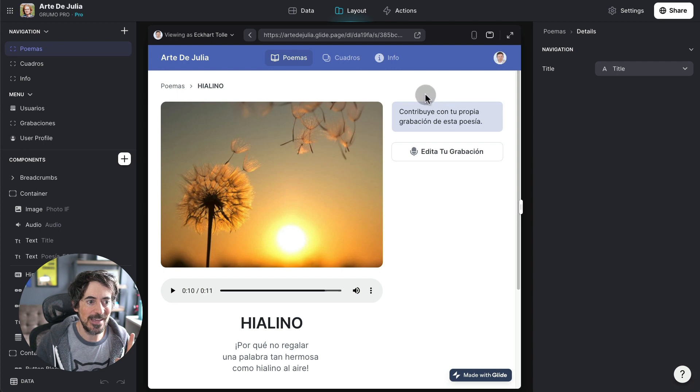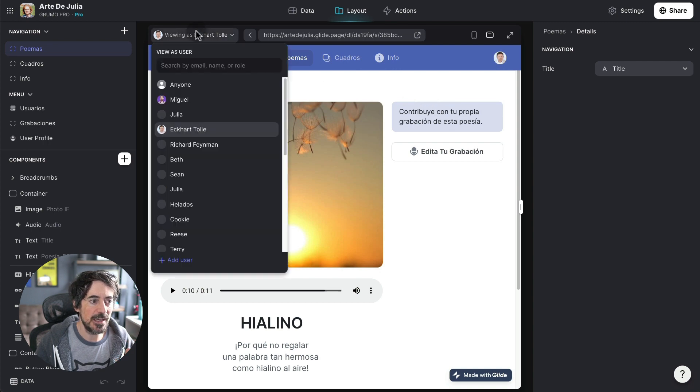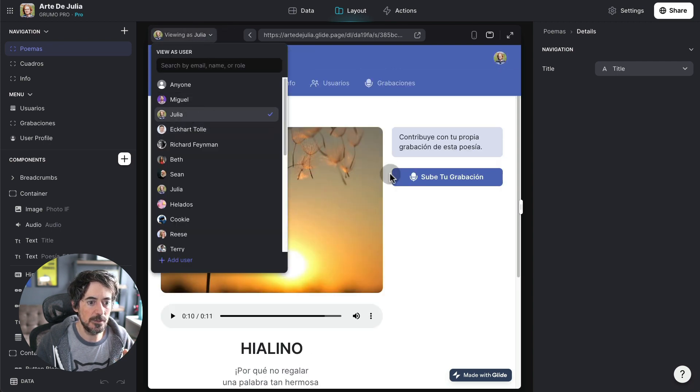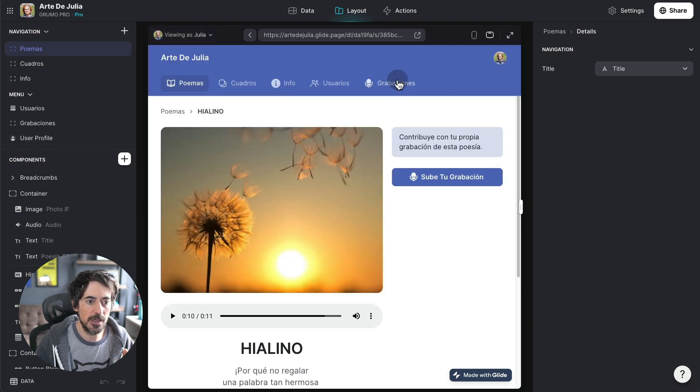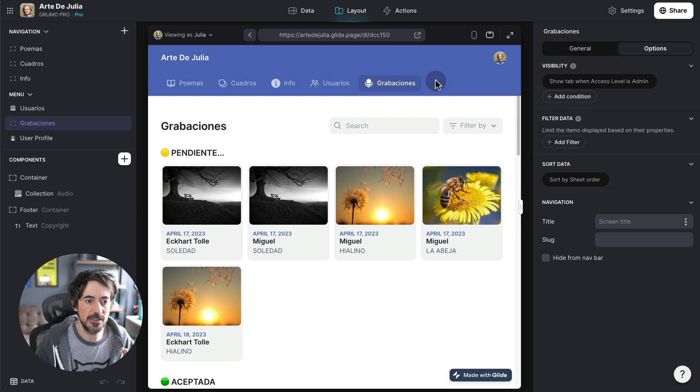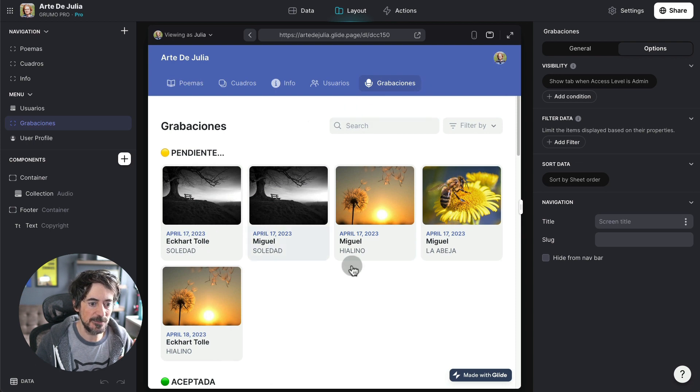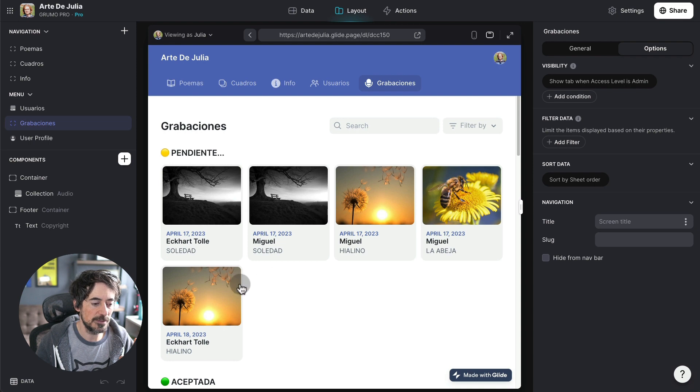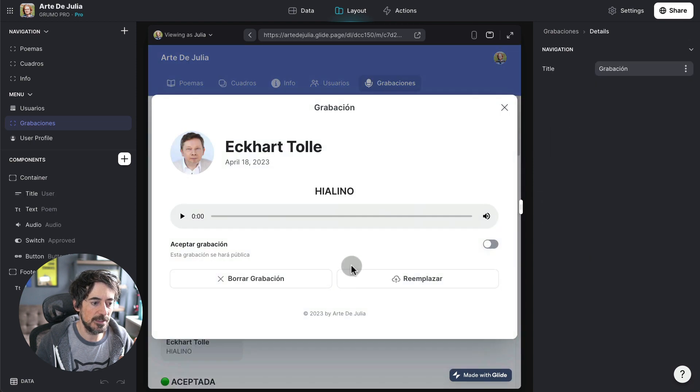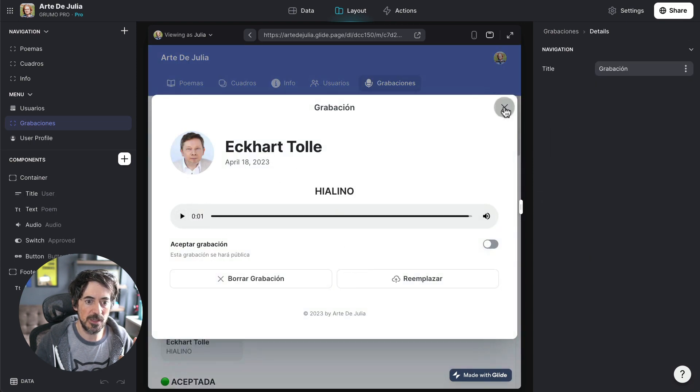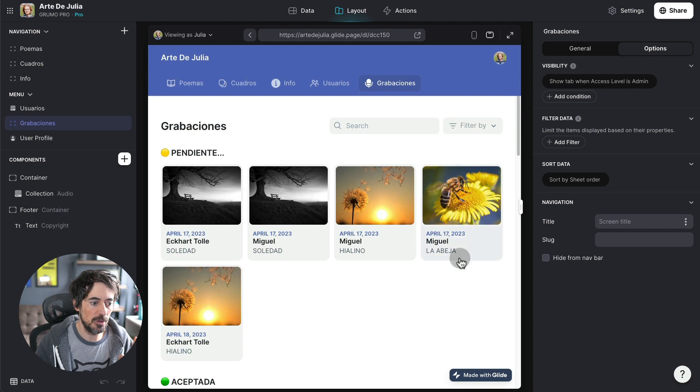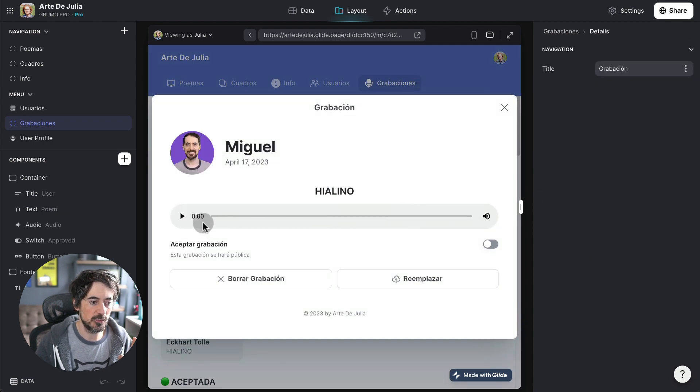Now, if I'm logging in as the administrator, and I look at the recordings, you can see that these are the latest recordings. And so that's by Eckhart Tolle. But for example, I have here this one that I just recorded.